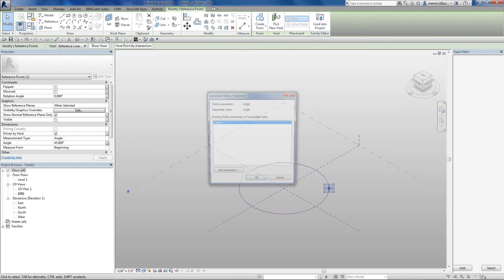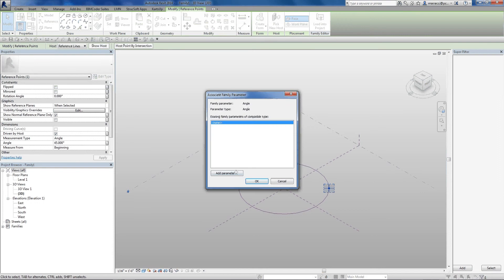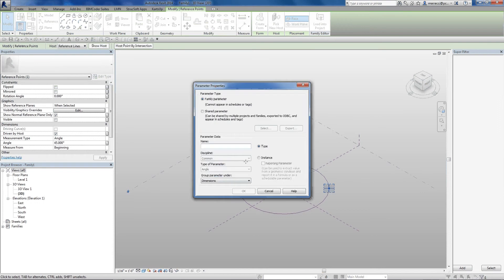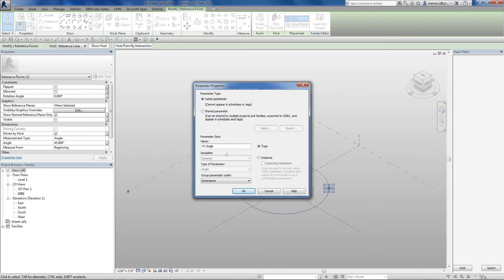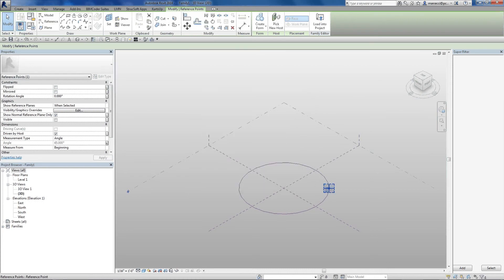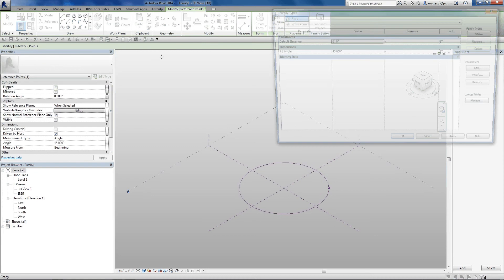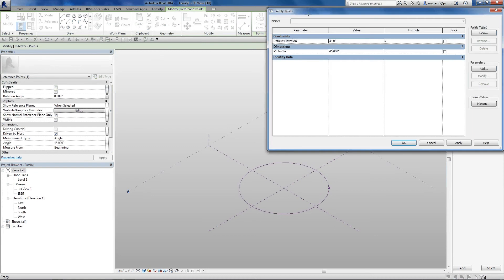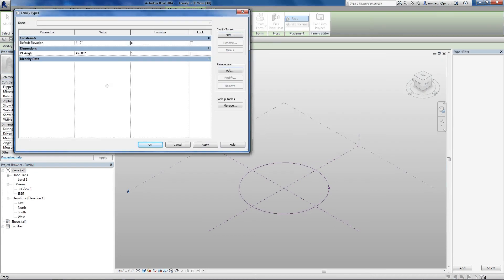So I can call that, actually parametize that, and call it P1 angle, hit OK, hit OK. So now that's being driven, and always remember to flex your family types to make sure they're working properly.